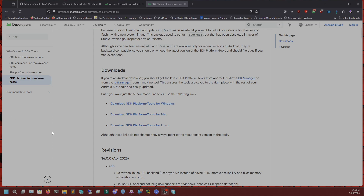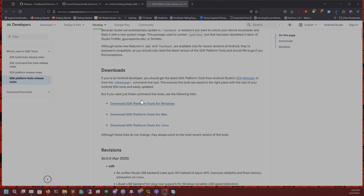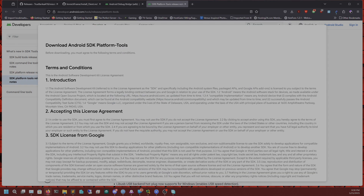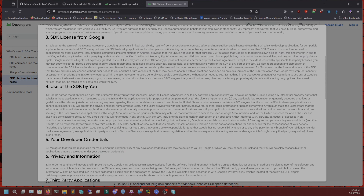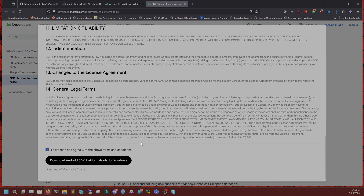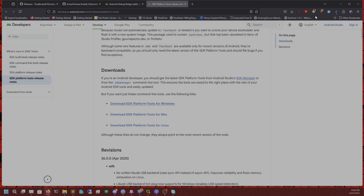First we need to install ADB on our Windows PC. To do that, go to the link in the description and click on the platform you use — Windows — click on that, scroll down, agree to the terms, and click Download.